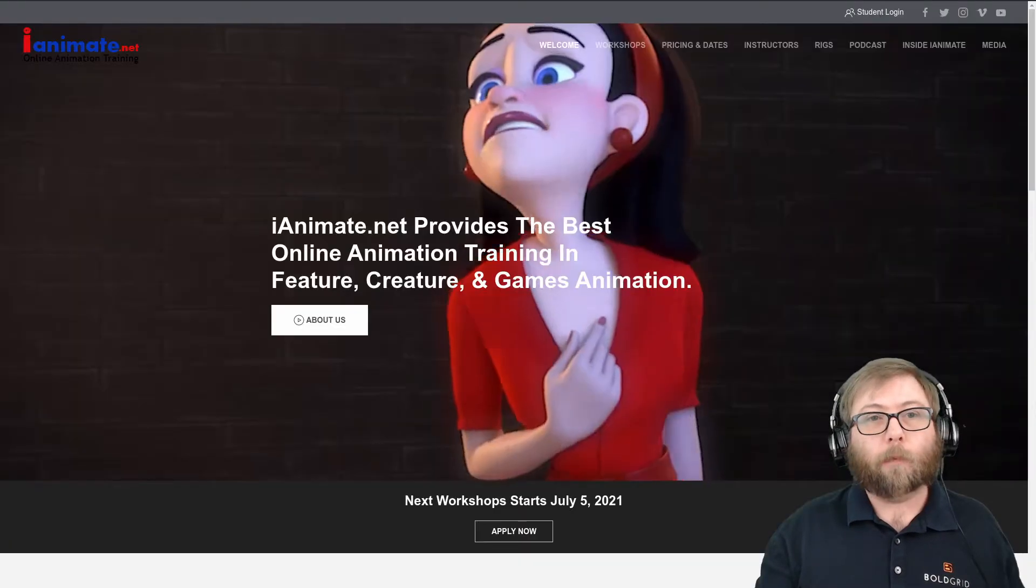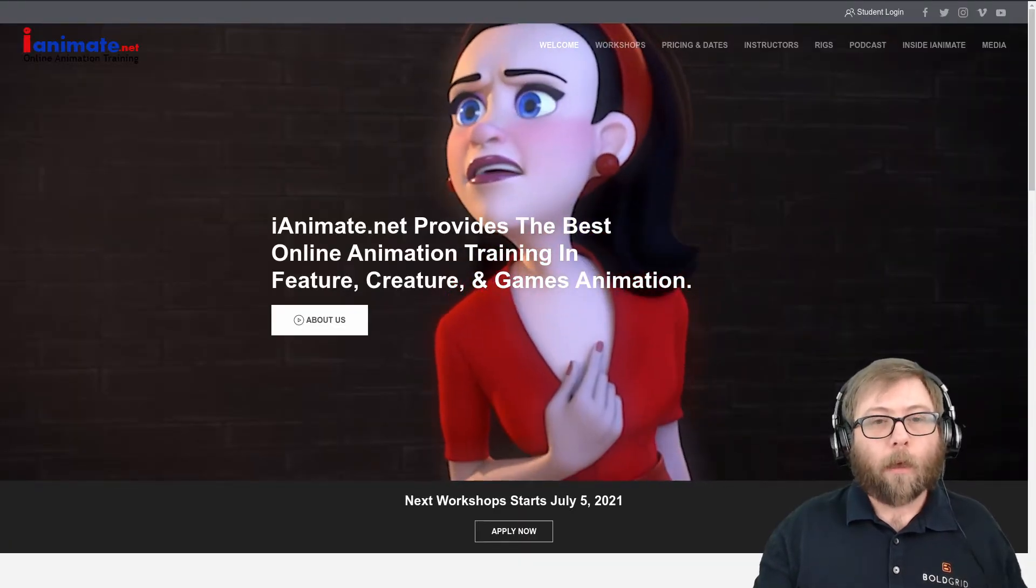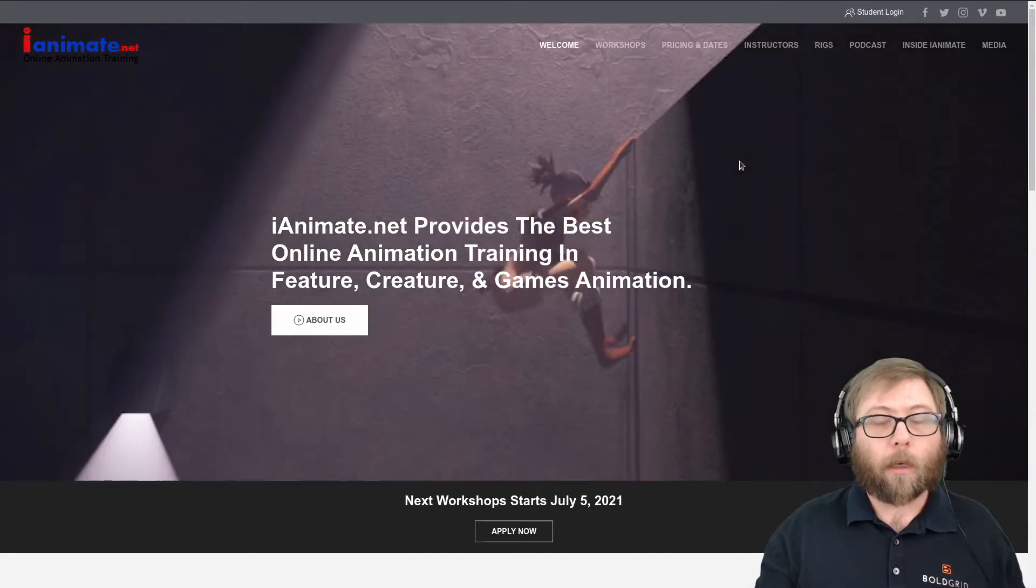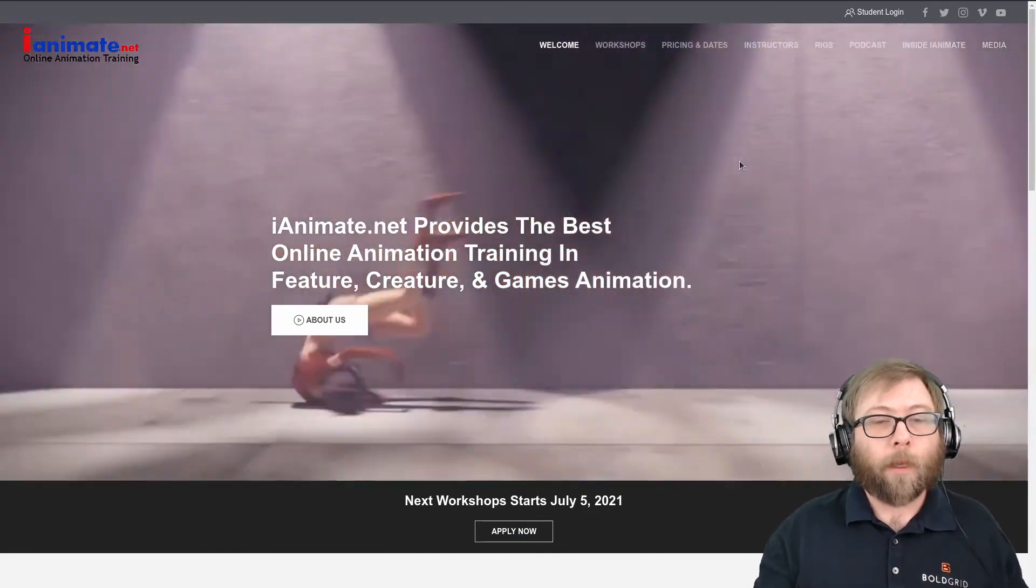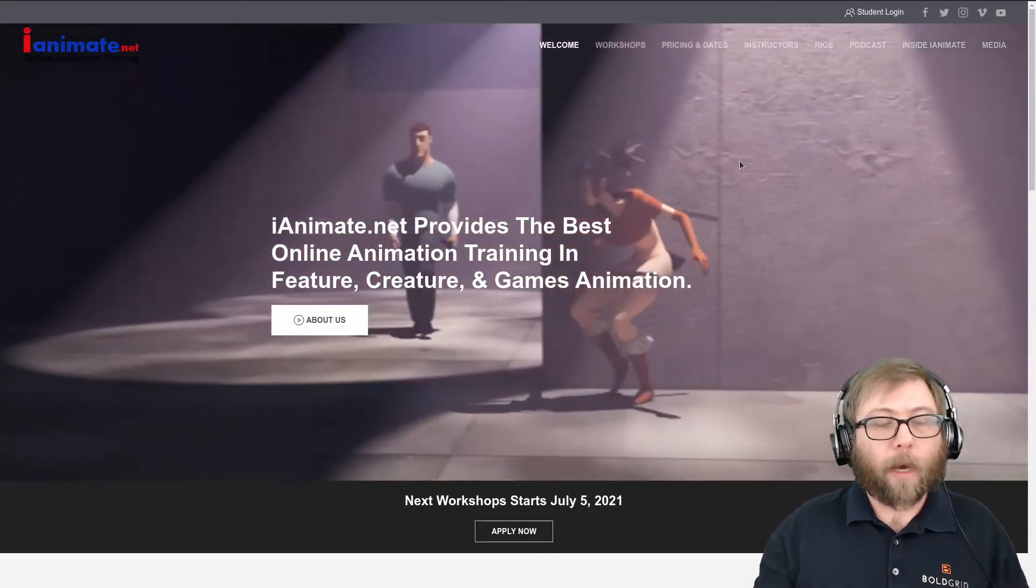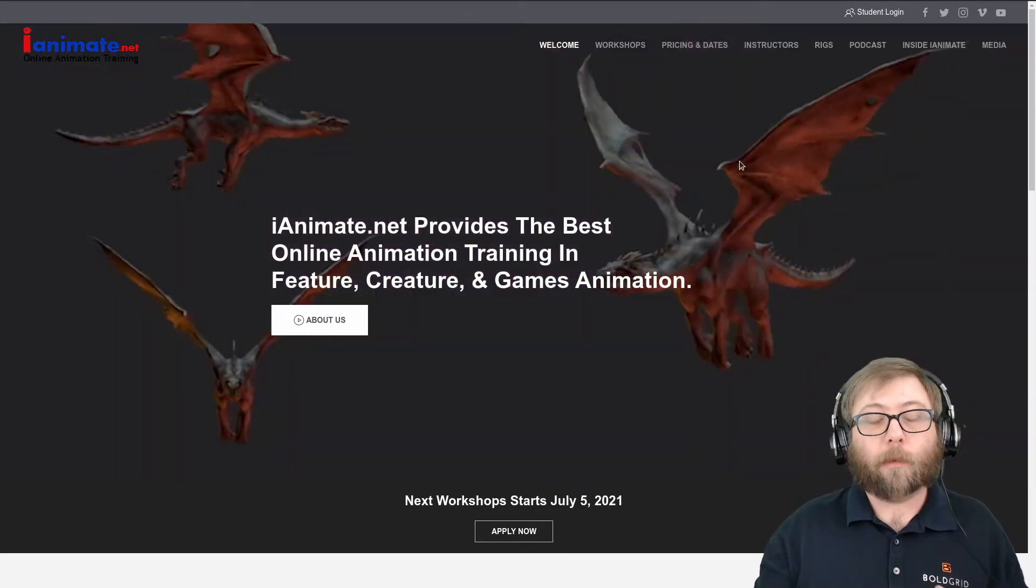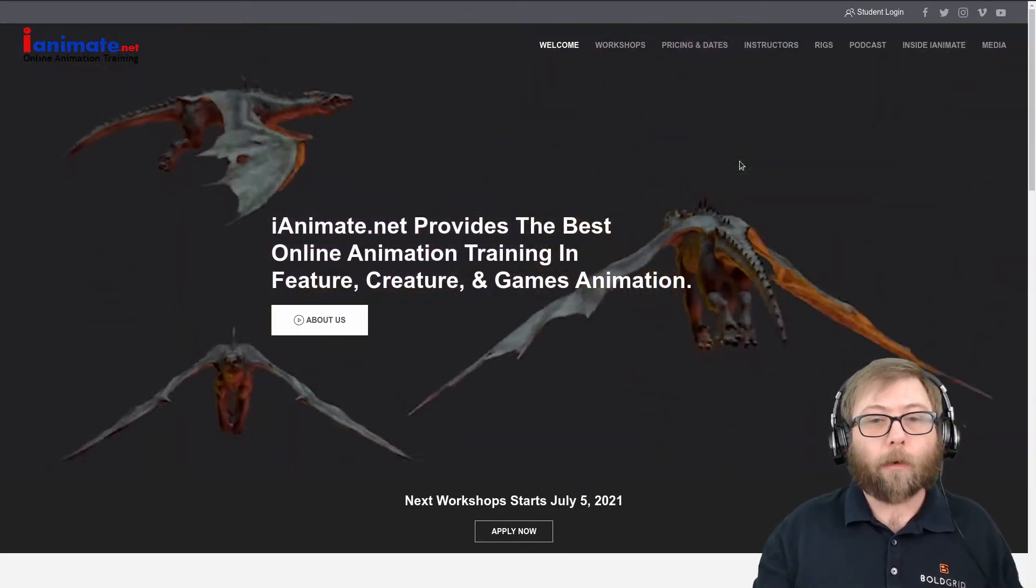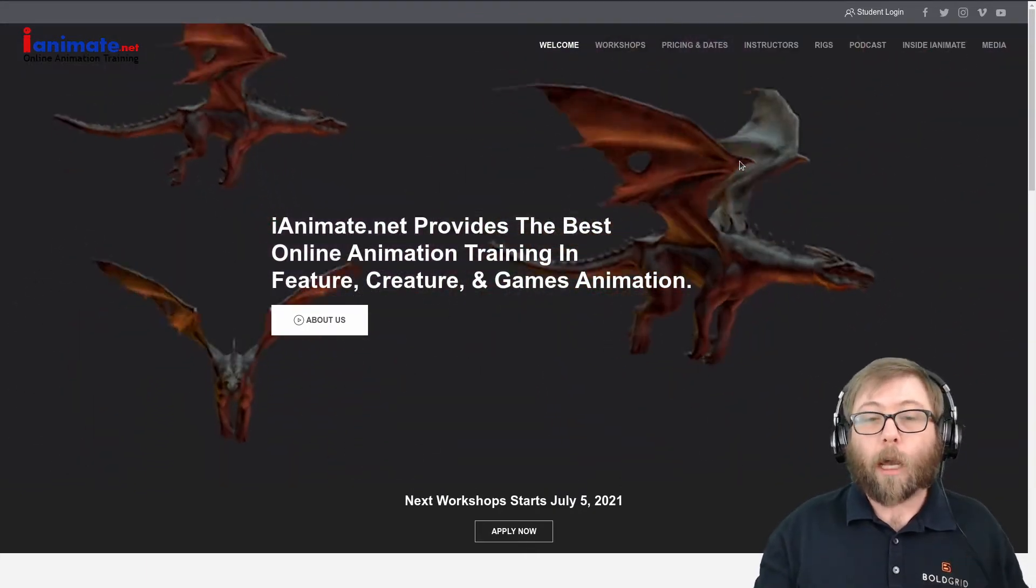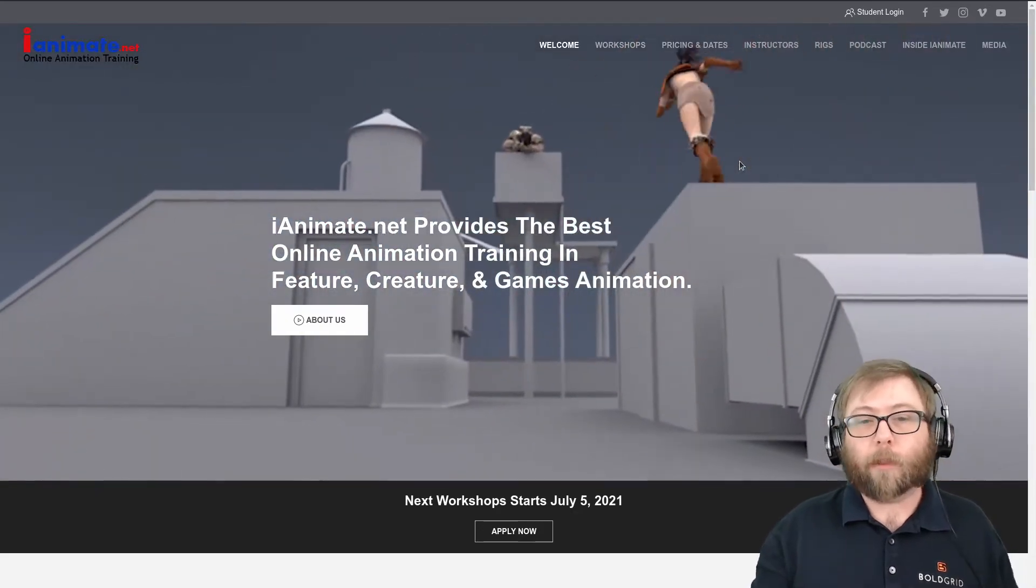The specific example that Jason brought up was iAnimate.net, which you can see here. This is an online computer animation school, and by featuring these computer animated videos in the background, it's a really solid demonstration of the value they're offering to their customers.